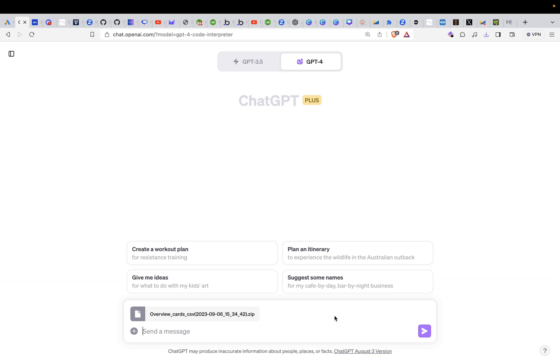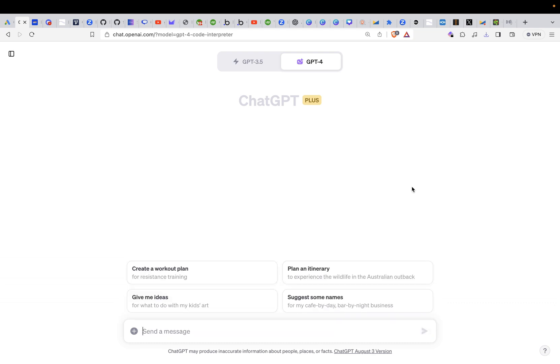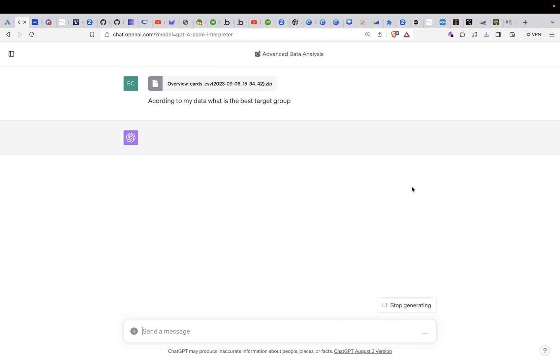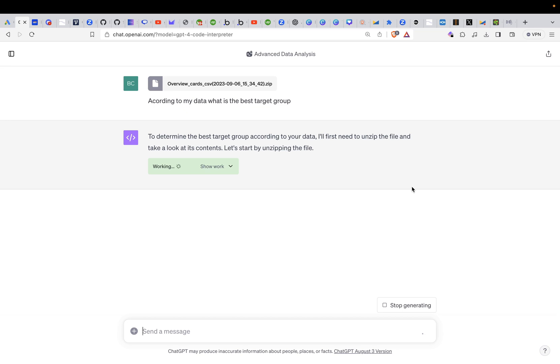All the data is already inside and then we can start actually by asking for example about the target group. Let's ask what the best target group is according to my data, and you don't have to worry too much about asking the right questions because you will see in the flow ChatGPT will ask you what you exactly want to know.